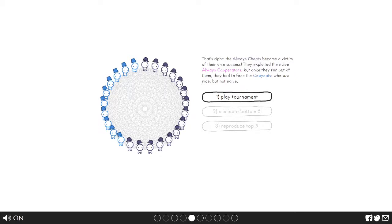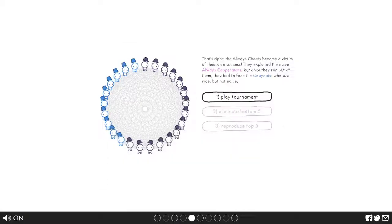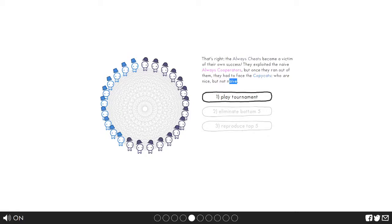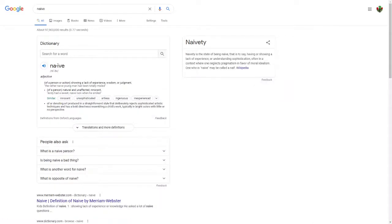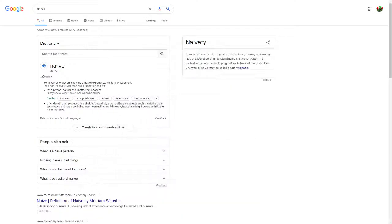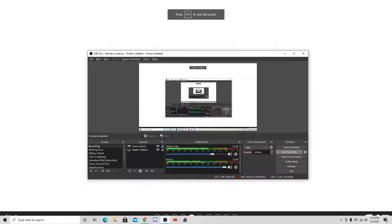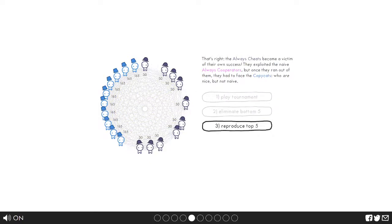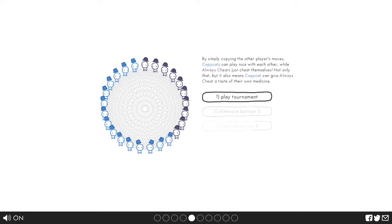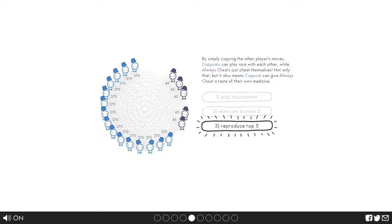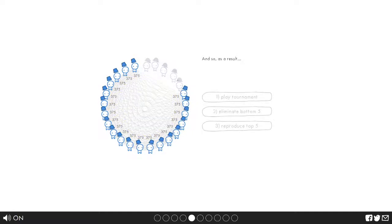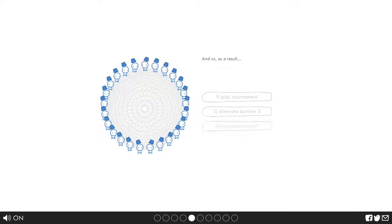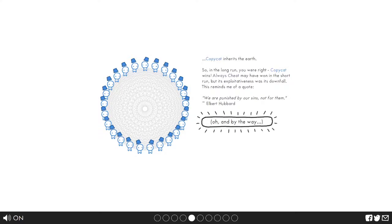What did I just do? Let's look up naive. It says here naive, showing a lack of experience, wisdom or judgment. Andy had a sweet naive look when he smiled. Okay. Alright, play tournament, eliminate bottom five, reproduce top five. Always grudger gives always cheats a taste of their own medicine. As a result, yay, wasn't that hard.